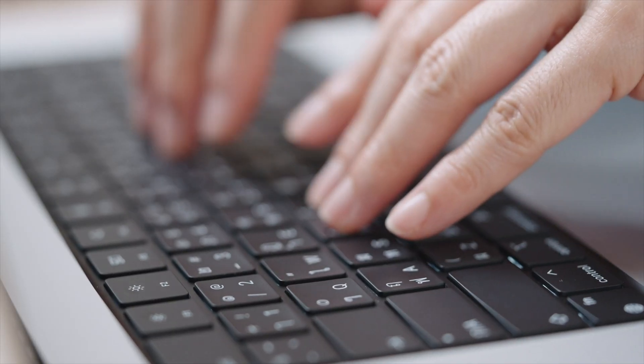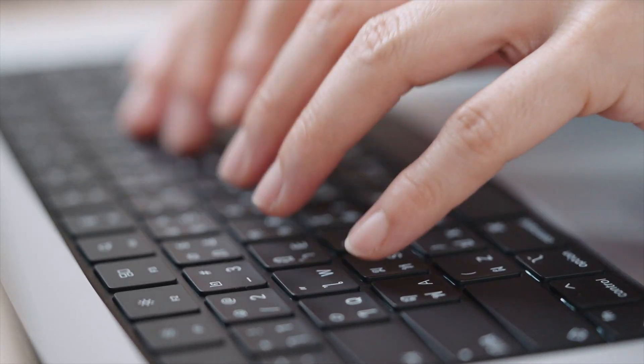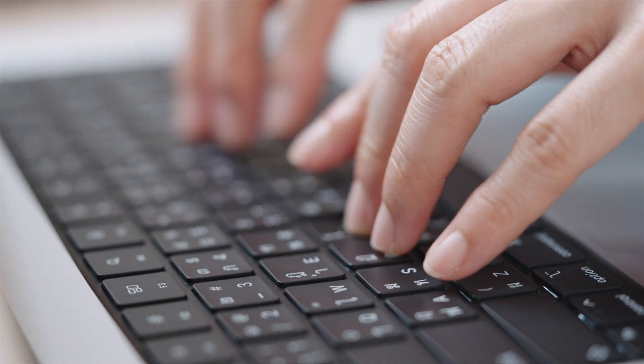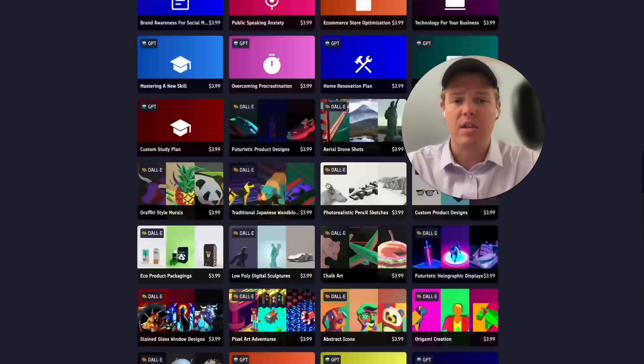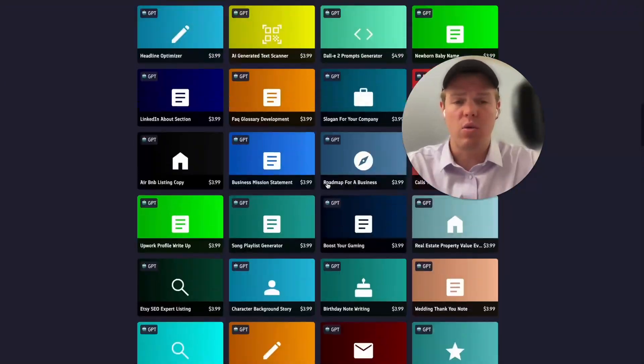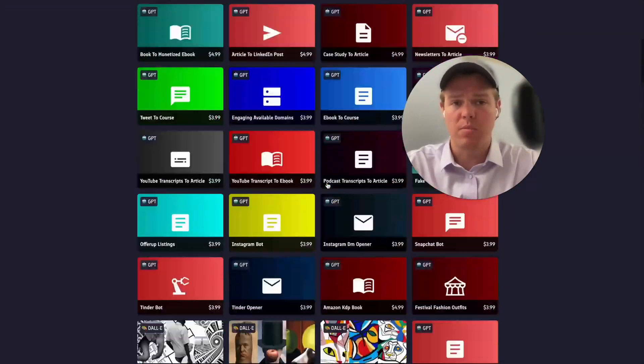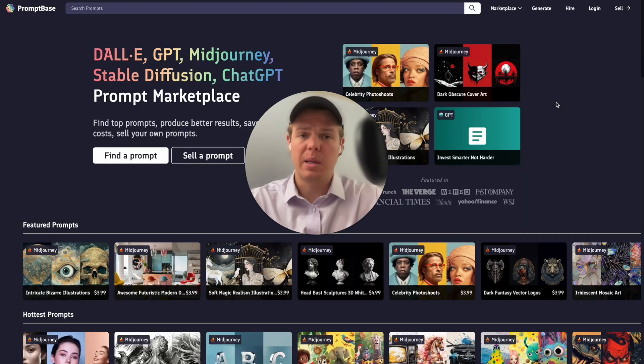If you stay tuned, you're going to learn how we generated every single one of these prompts and the skills to optimize them. First, let's go ahead and just do an overview of this platform.